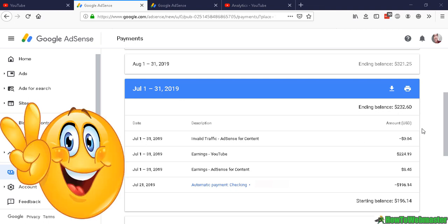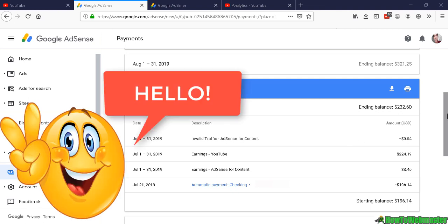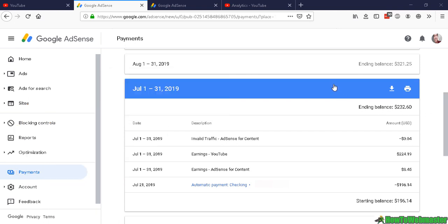Hello YouTubers, thanks for checking out another episode from How to Webmaster. Today we're going to get to the bottom of the mystery of how to find out how much you actually make from YouTube monetization.